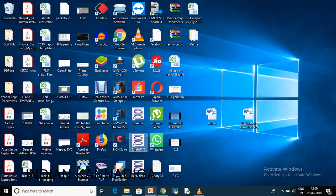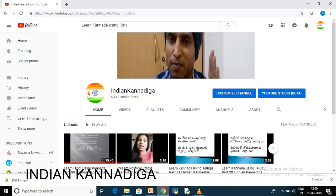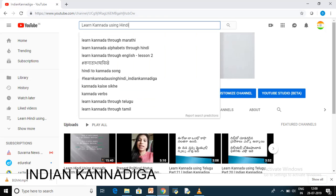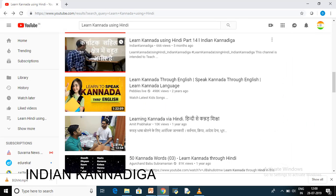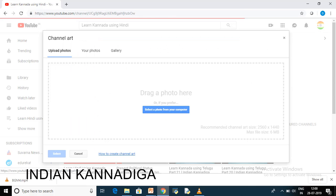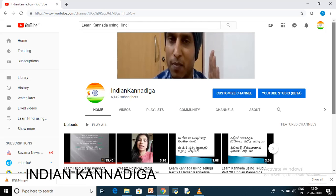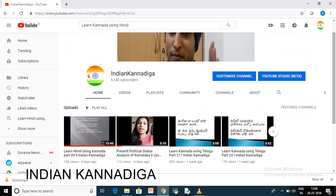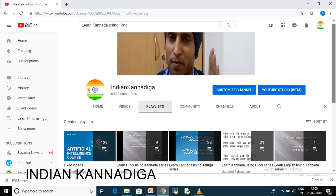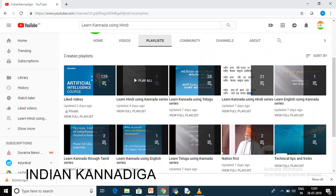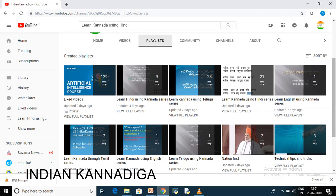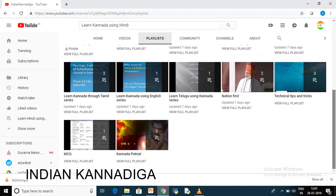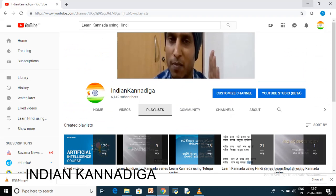You can check that on my video channel. If you go and search 'learn using Hindi' you will get the Indian Kannada YouTube channel. From there you can check my videos. If you click on my Indian Kannada channel icon you can get the videos, and you'll find a section called Playlist. You can click on that and see all the videos — learn Hindi using Kannada, using Telugu, using Kannada, using Hindi — various types you can find there.